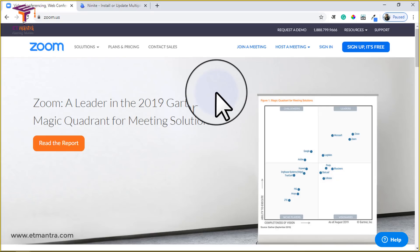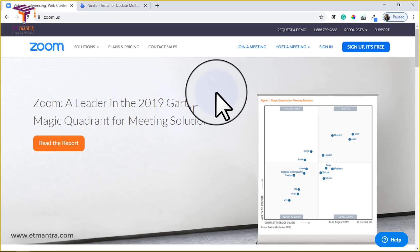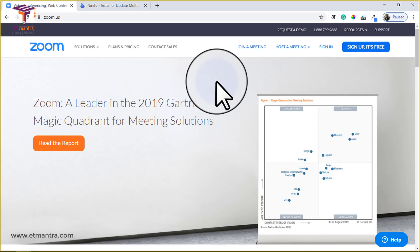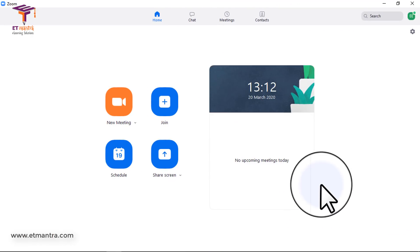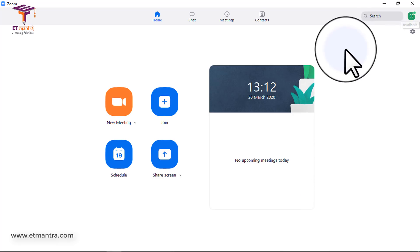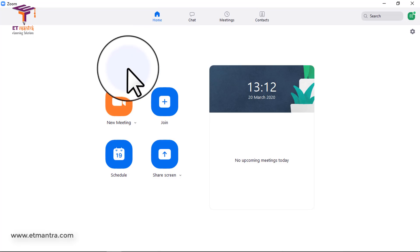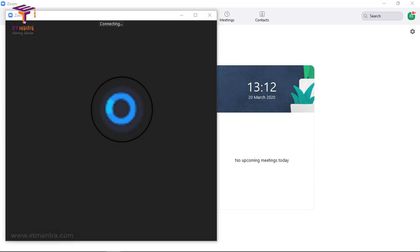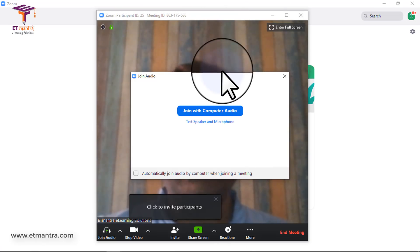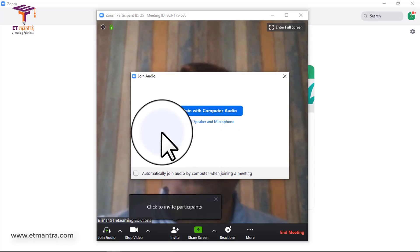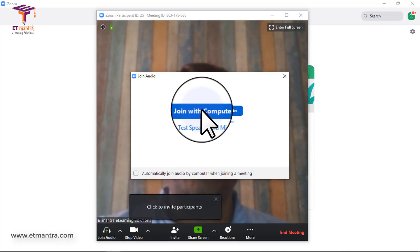Once Zoom is installed on your PC, you need to log in to host a meeting, so you need to sign up. Simply click on 'Sign Up,' fill the form, and then you will be able to log in. After Zoom is installed and you open it, you will log in and see your account. Then click on 'New Meeting' to create a new class. It will ask you to join with computer audio — simply click on that.